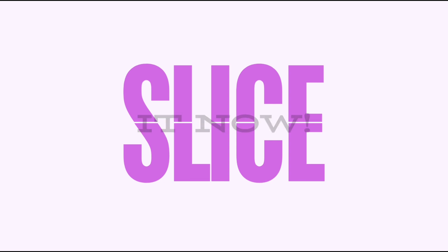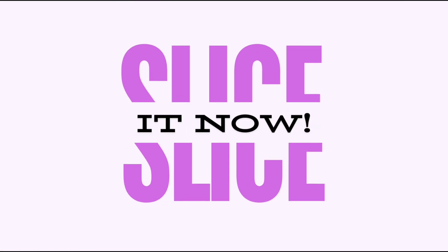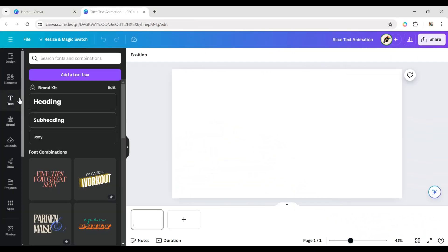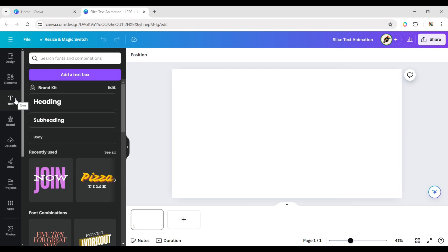How to create slice text animation in Canva. First, click on text and add a text element.